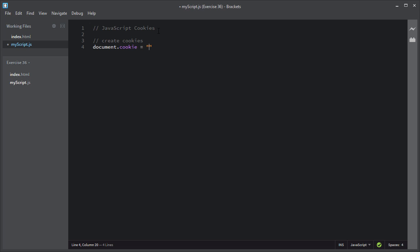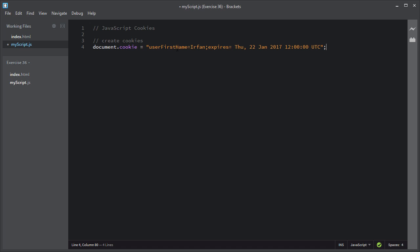I will create a first cookie. I'll assign the name to this cookie — user first name — and I will assign it some value. Then I'll write the expiry date for this cookie. Cookies are saved in name and value pairs like this.